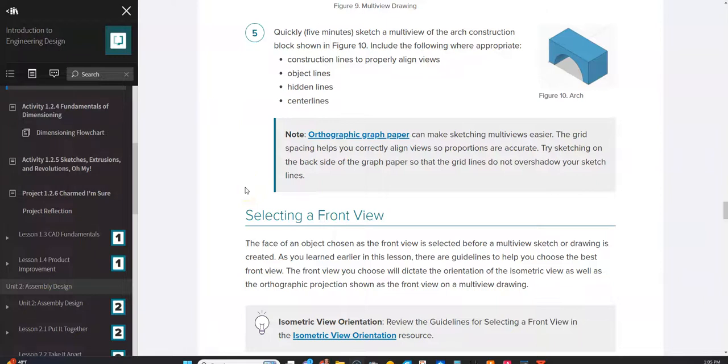This is a video for how to go about creating a multi-view drawing for the arch shape in number five in Activity 1.2.3 for your engineering class.